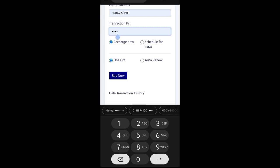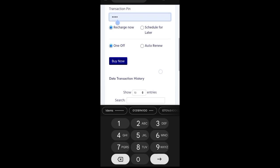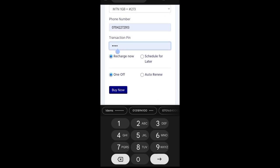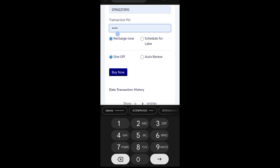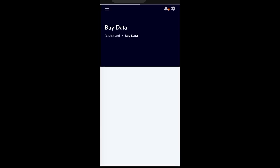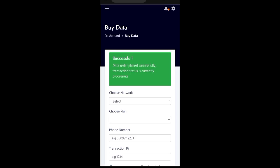So, just put it at recharge now and one off as it is now. So, once you are done with this, put your pin there. Once you type your pin on there. So, what you just need to click, you just click buy now. Then, you see you have a successful. You have successful data order placed successfully.